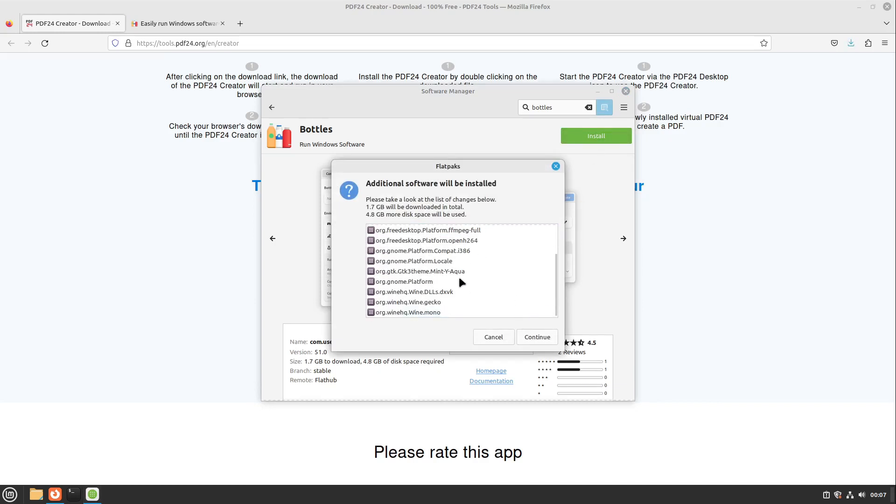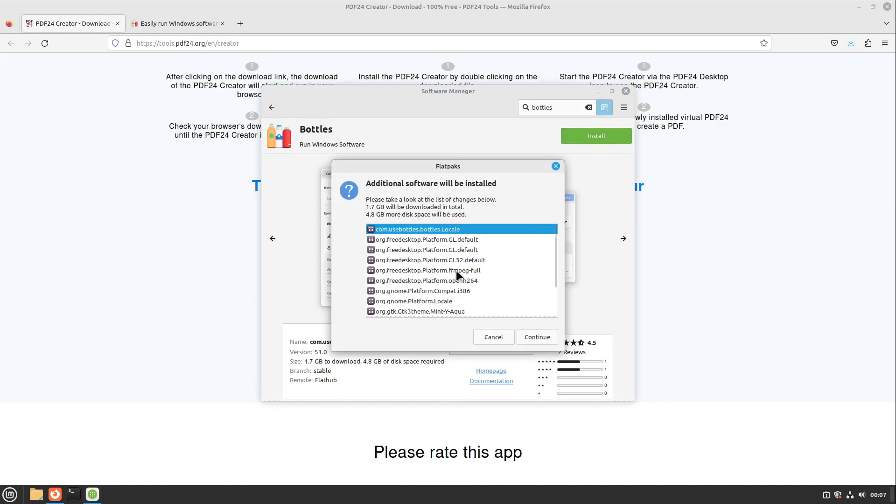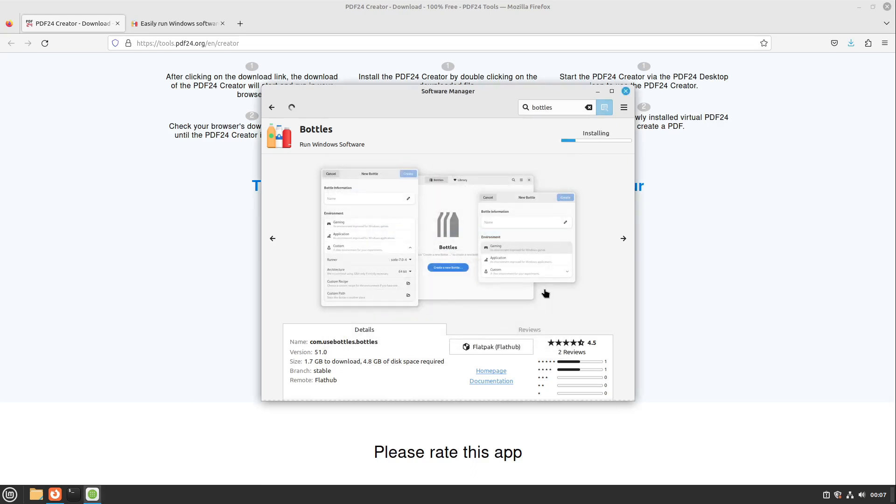Here we have to install many dependencies. This is okay for us. I click on continue, and now Bottles is installing.